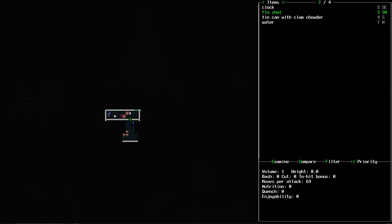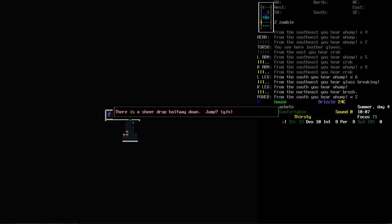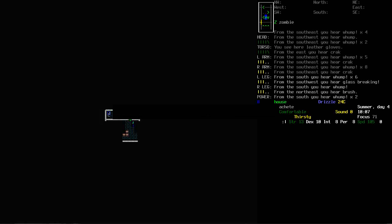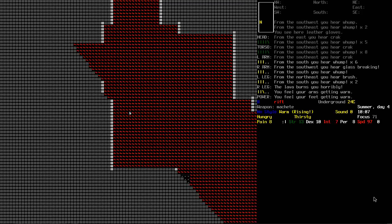Okay, so I found a basement. There's another flu shot there. Some clam chowder. But yeah, there is some stairs here right underneath me. But this is what it says when I decide whether I want to drop down or not. There is a sheer drop halfway down. Jump. Yes, no. So I don't think I'll be able to get back up there if I go down. But for science I'm going to jump down. Ah, you son of a bitch. You absolute cock sucker. Fuck. Why? Why would you do this?